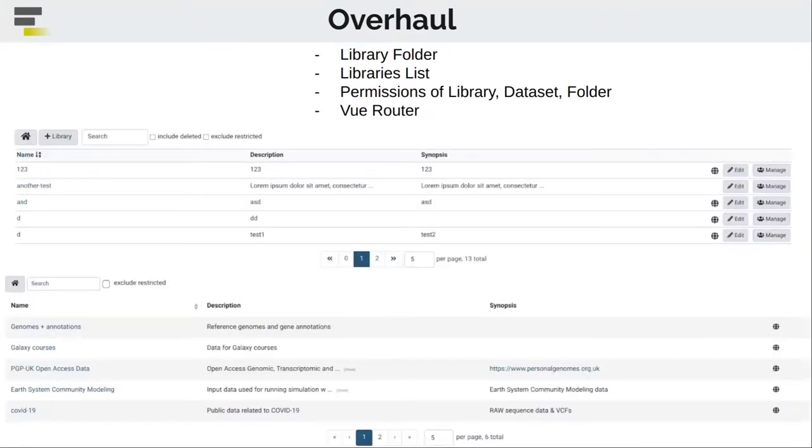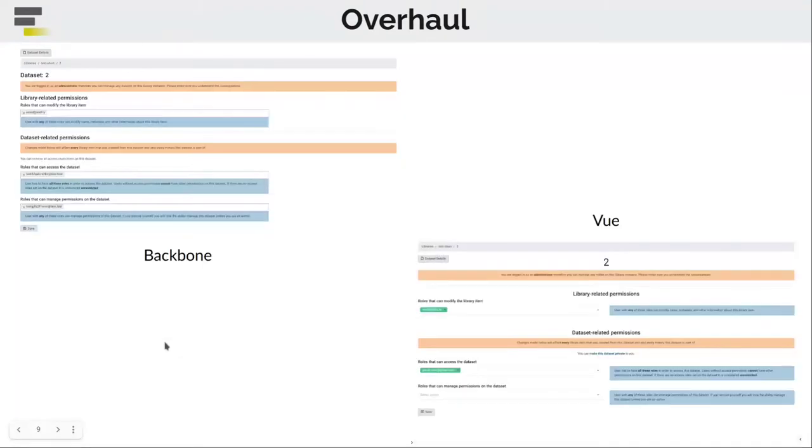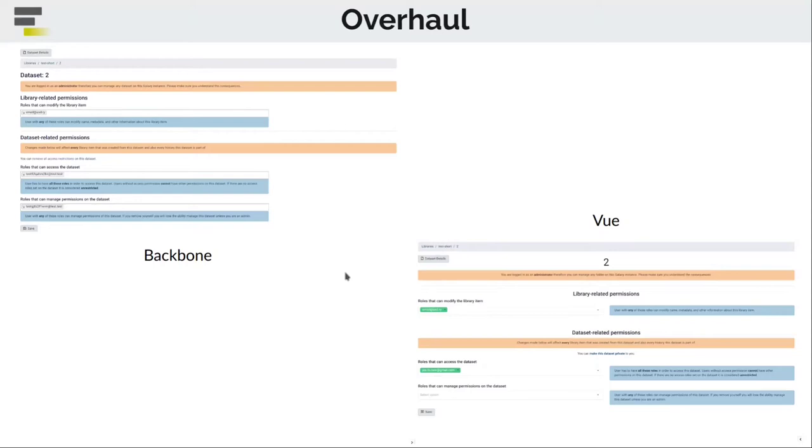This is just a small example of libraries list, how it was before, and how it is right now. This is another example of permissions in Backbone and in Vue. And I really hope that you like the new one more.